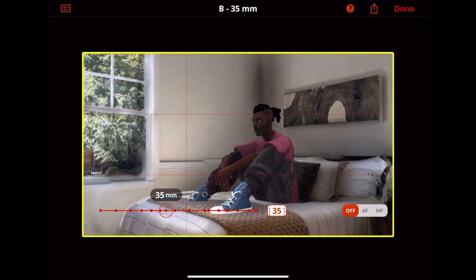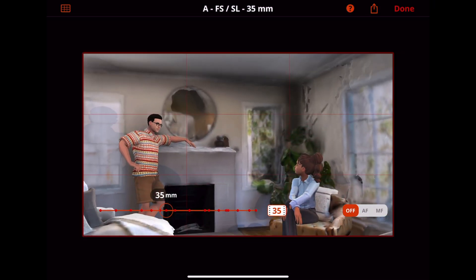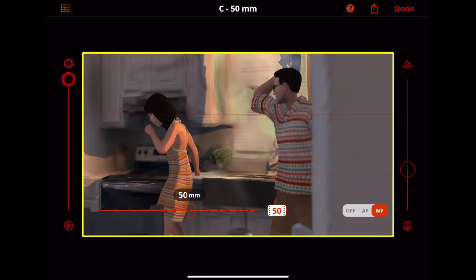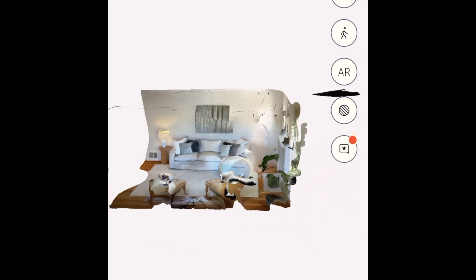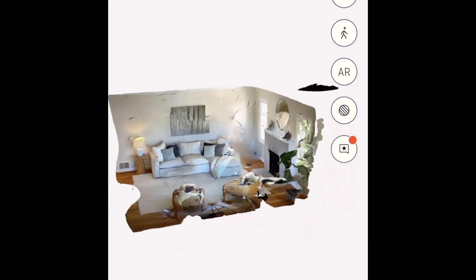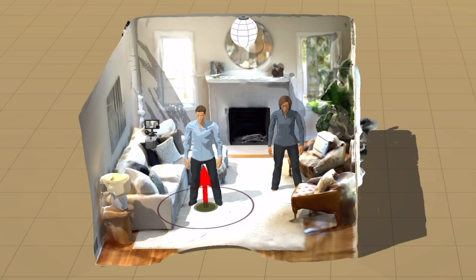What if you could bring the real world into your storyboards? We'll take you step-by-step through the process of scanning a room using your Pro Apple iOS device with built-in LiDAR and insert that room right into your PreViz Pro project.